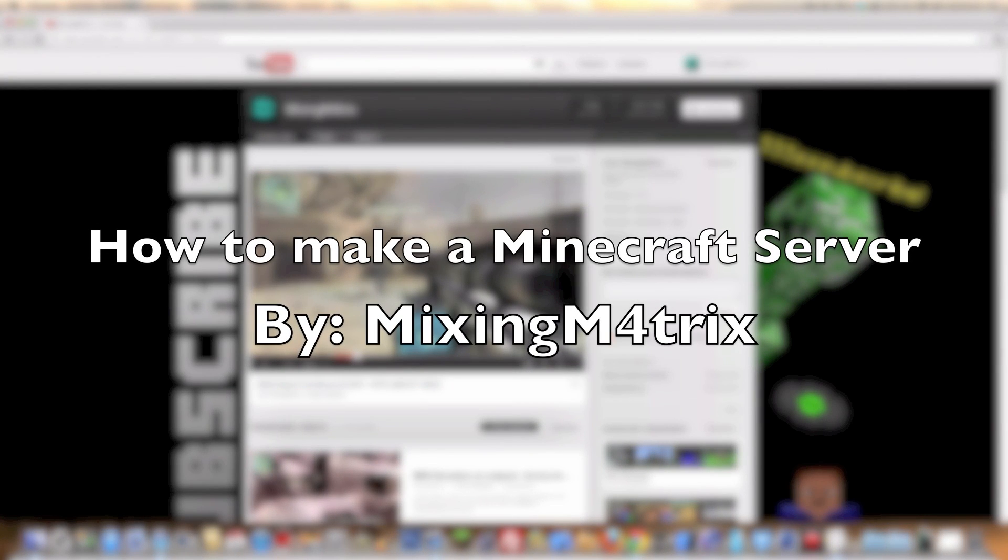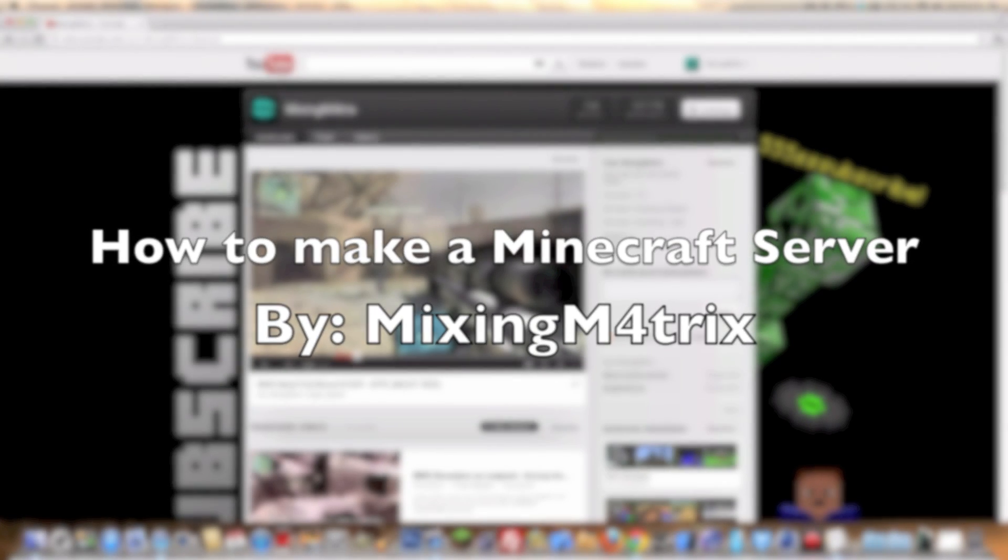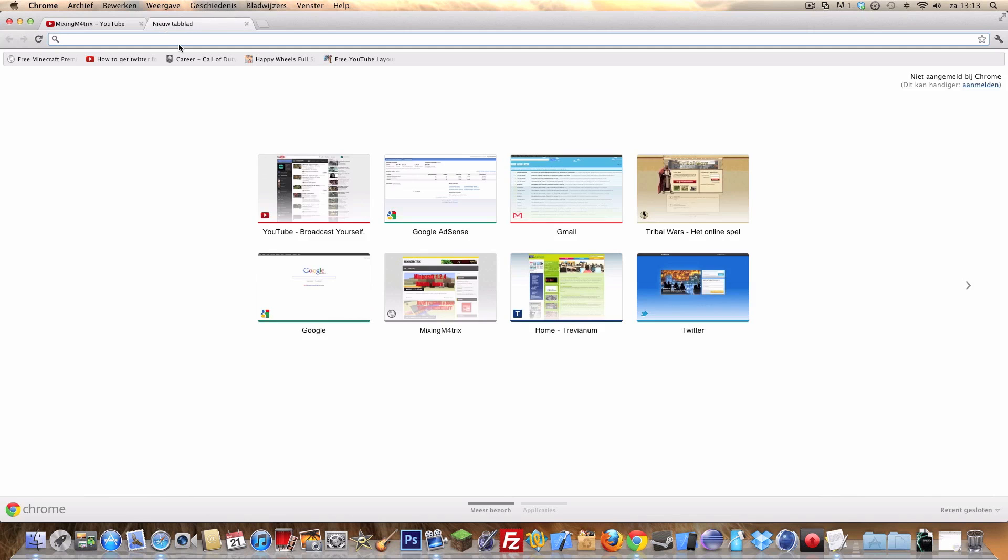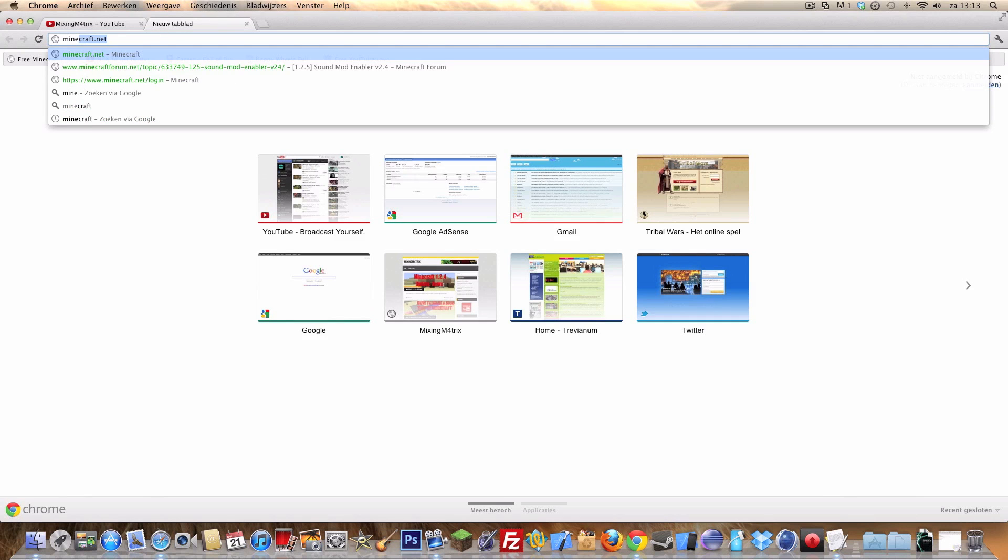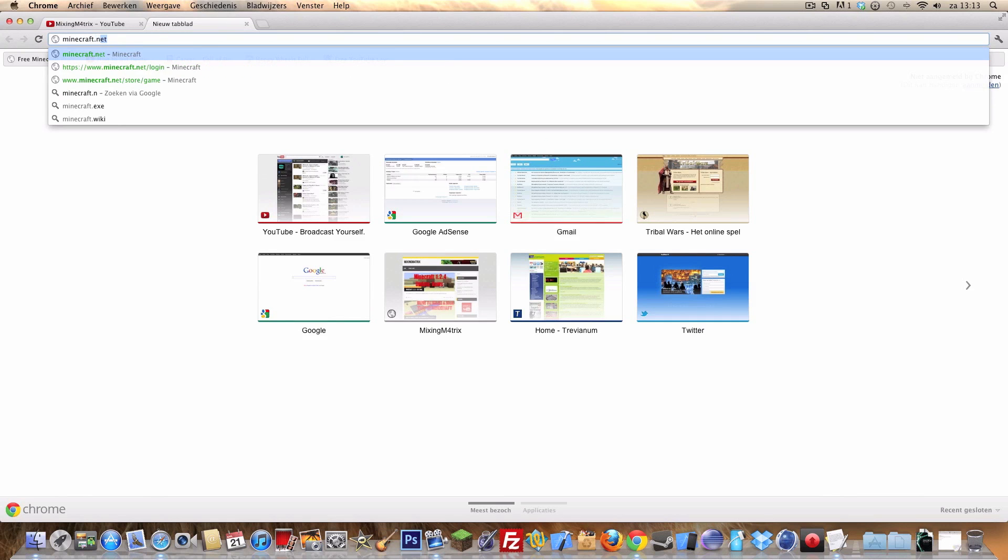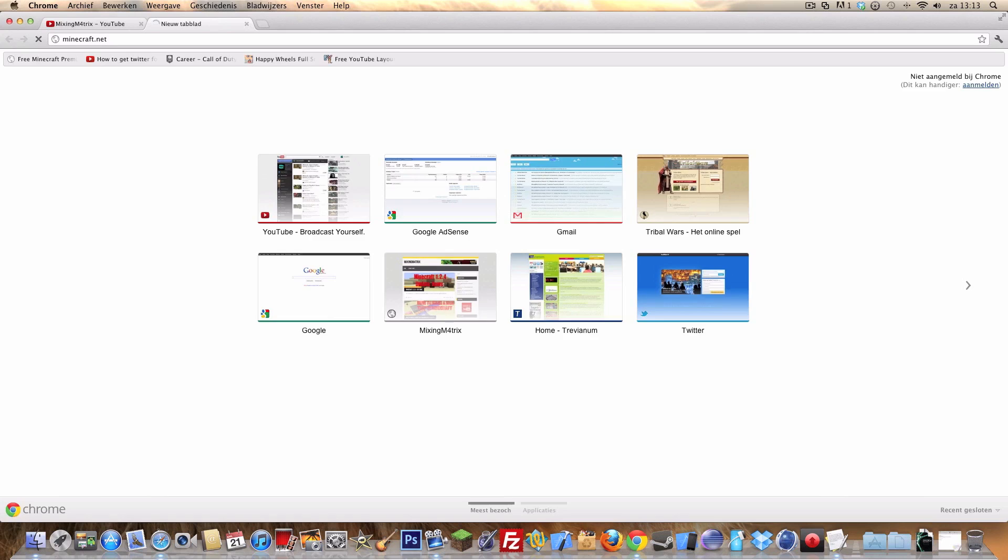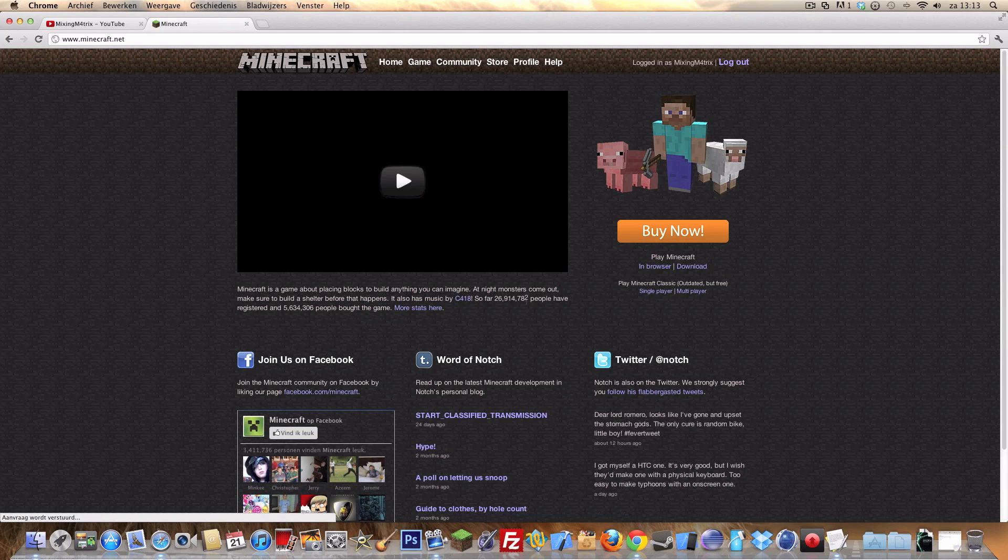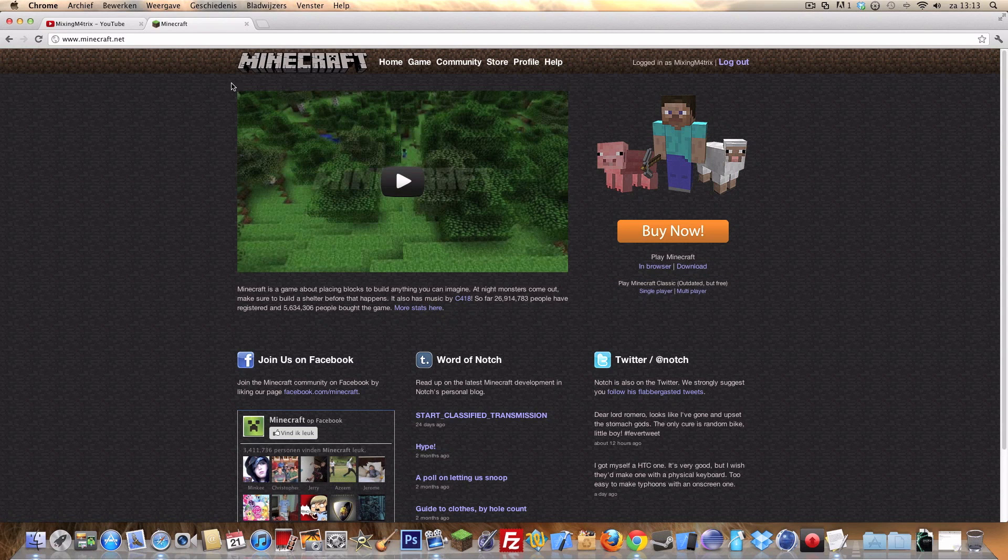Hey guys, what is up, mixing matrix here. In this video I'm going to show you how to set up a Minecraft server. First you need to go to minecraft.net. Then you're gonna click on download over here.